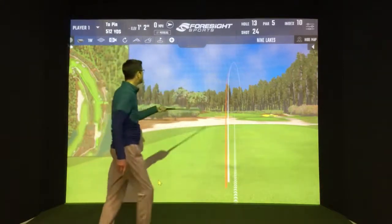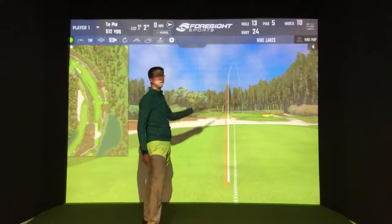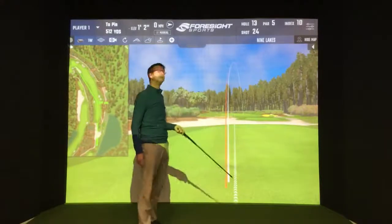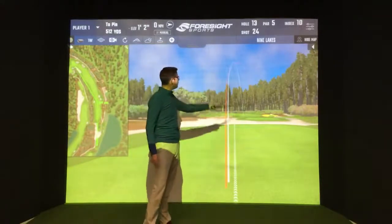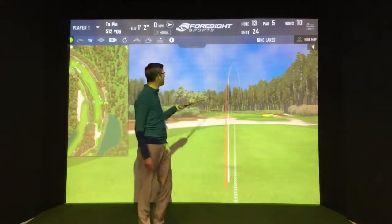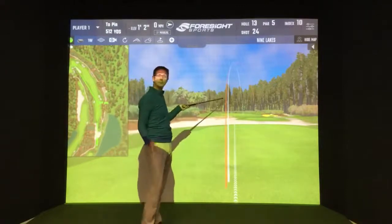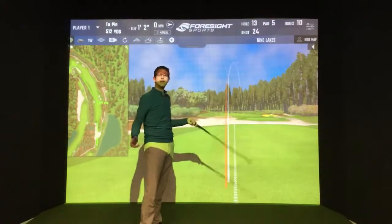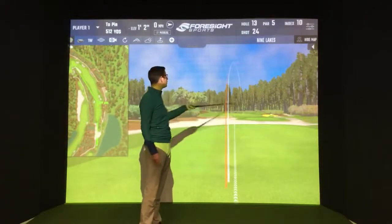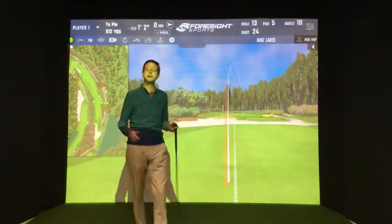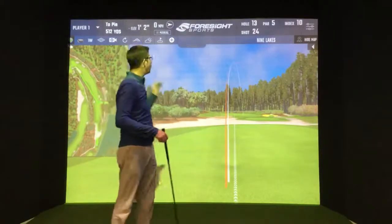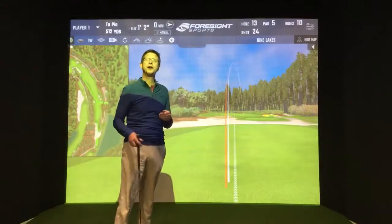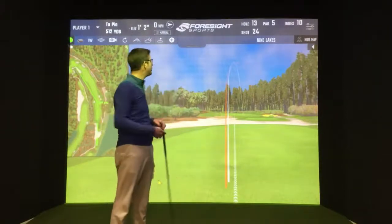So these two shots, the white vapour trail was hit with my hybrid and the orange one was hit with my driver. Now both shots have gone from left to right as I play the game. Probably both of them arguably have moved a bit too much for my liking through the air, but one of them is on the fairway and one of them isn't.